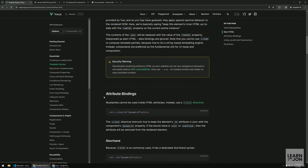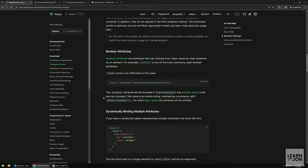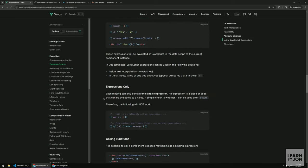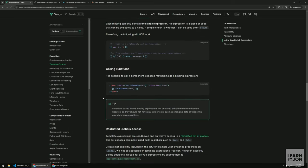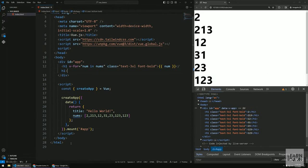That covers most of the directives. There is another very useful one — v-model — which works with form inputs, and we'll see it in our practical example which we'll create in a moment.